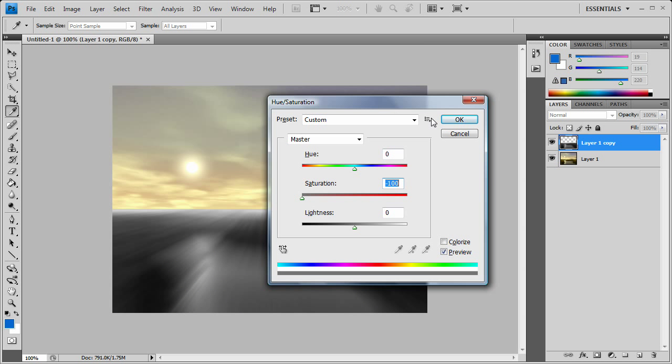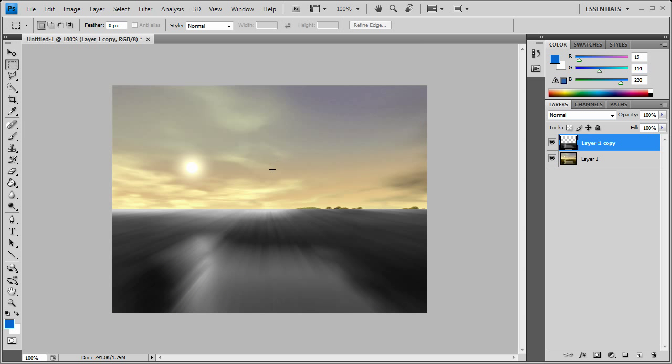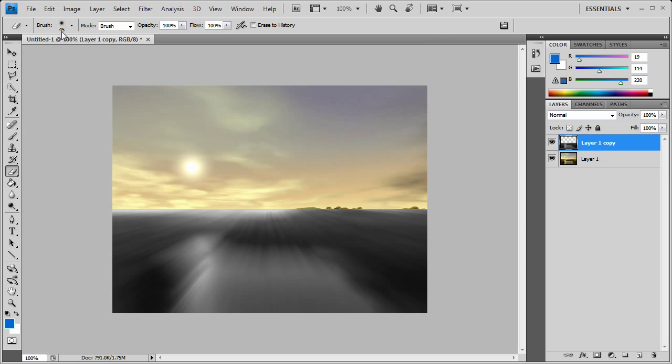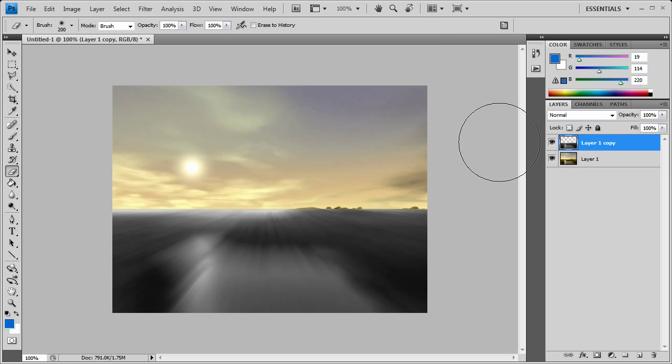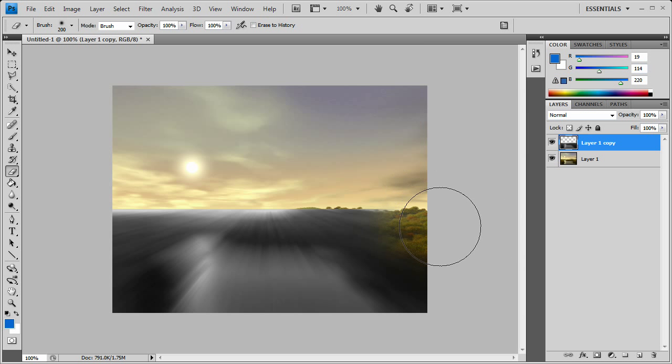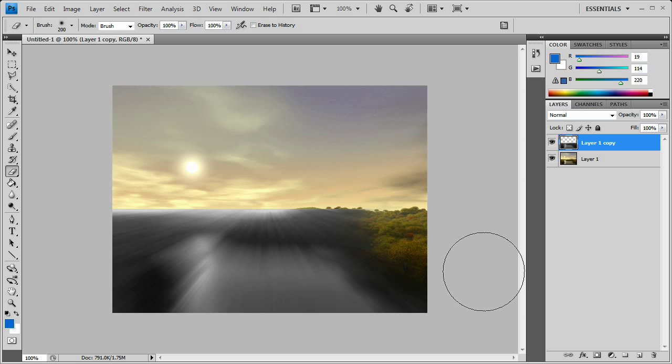All right, once you got there, we want to start going around and erasing the edges. This may be difficult for others. As you see, as you start erasing, you can't really see where the water is and where the fog would be hovering over the water.